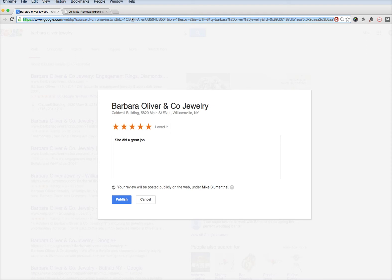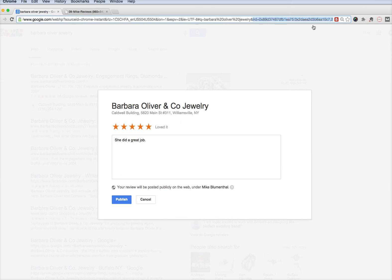Essentially, it's a URL constructed of the query plus what's now known as an LRD, which is a value that refers to that business and automatically opens the review window. Copy that URL — the next video will show you how to shorten it.